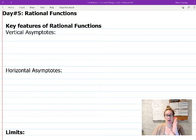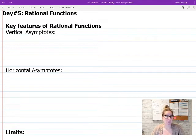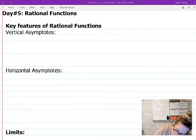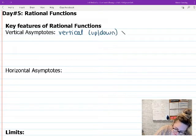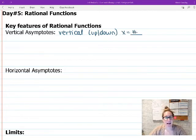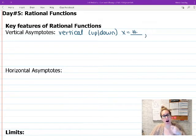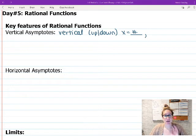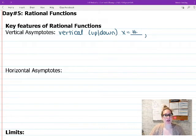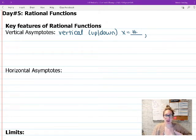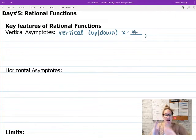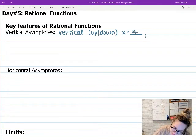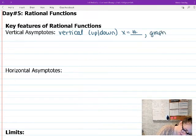Vertical asymptotes are vertical lines going up and down, and they're going to be x equals some number. Asymptotes are lines that your graph approaches but never crosses. Just because your graph never crosses some point doesn't mean it's an asymptote — an asymptote is something that our graph comes close to but never touches.